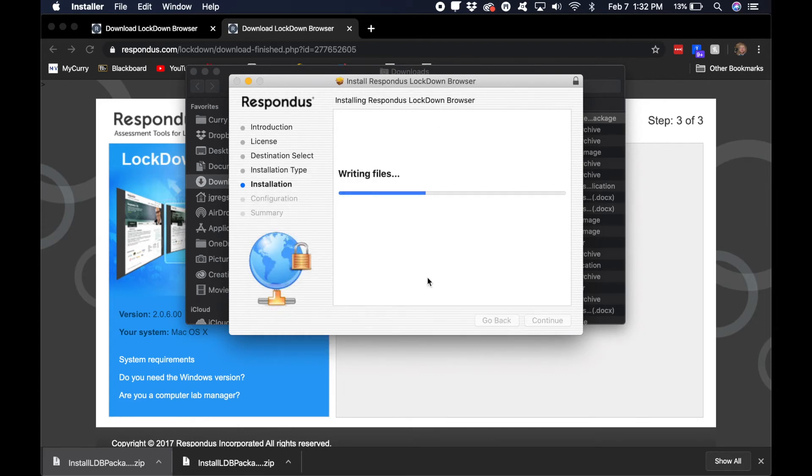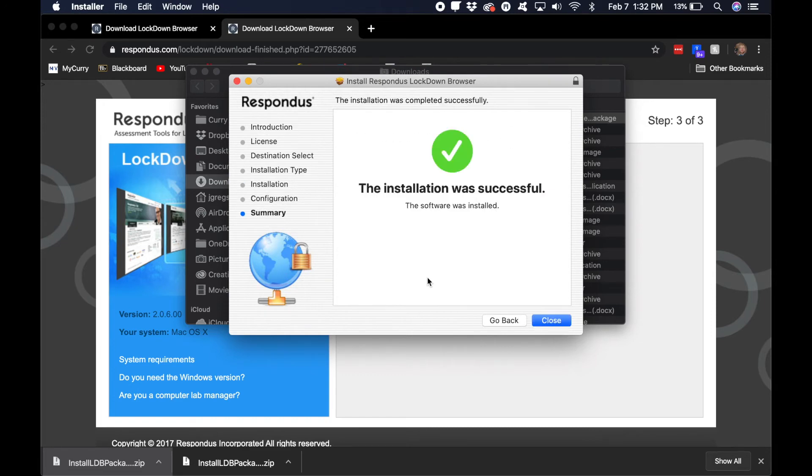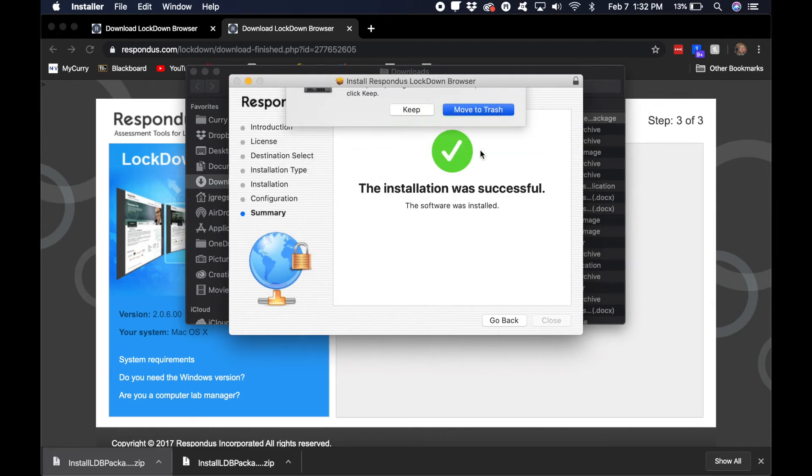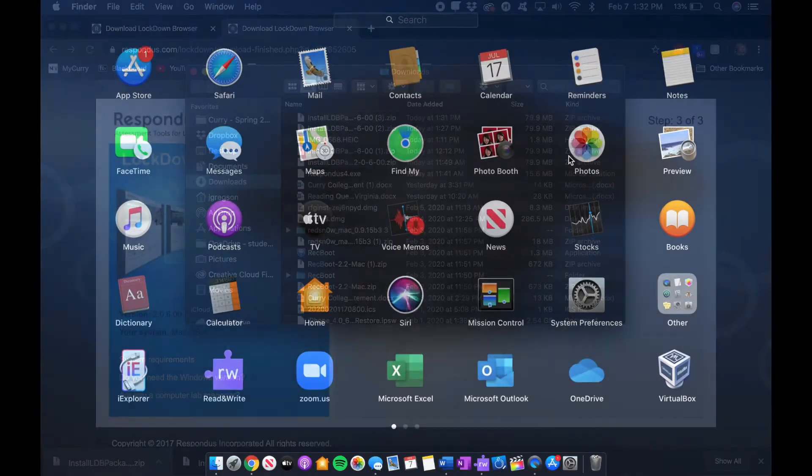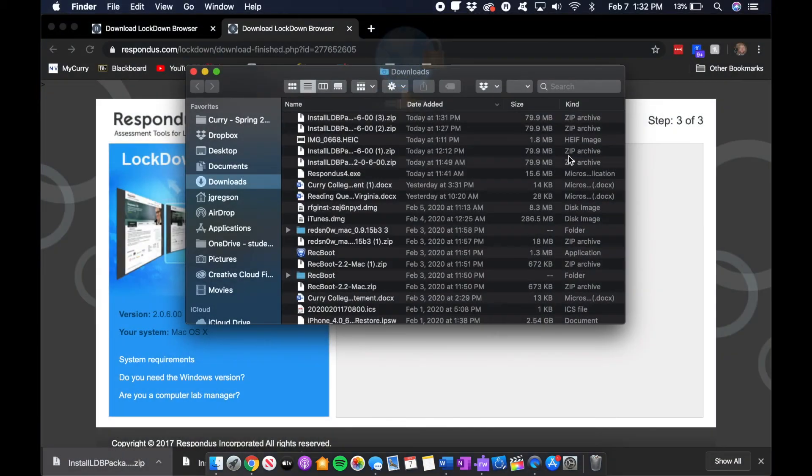And then we'll install. And if you heard that biding, that means it's done. Close, move to trash.